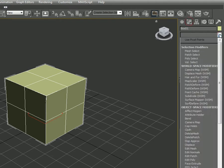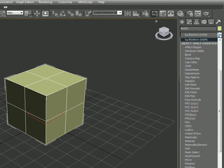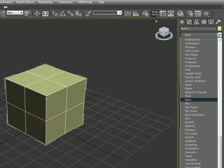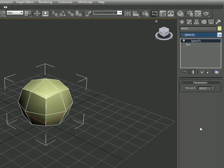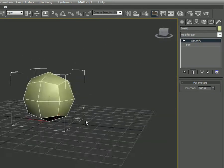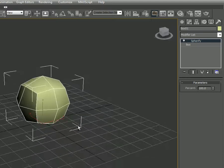In the Modify list we are going to search for Spherify — click S on your keyboard. Click on Spherify and you may see the box turn into a kind of sphere.